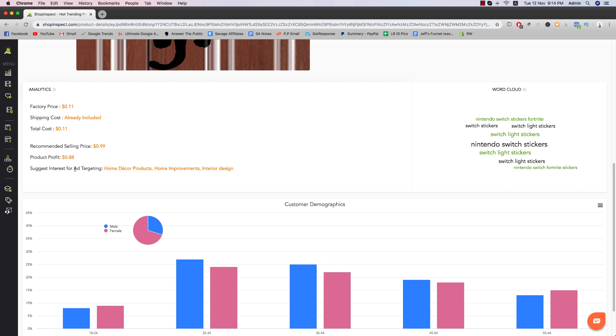They also give you some suggested interests for targeting. So home decor products, home improvement, interior design. These are some good ideas. And then you can actually go off of these ones once they actually work out in Facebook ads.